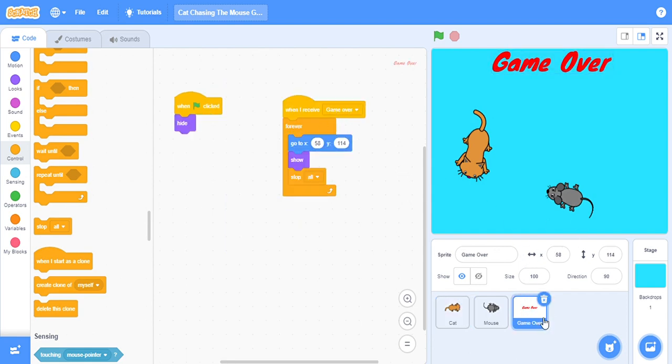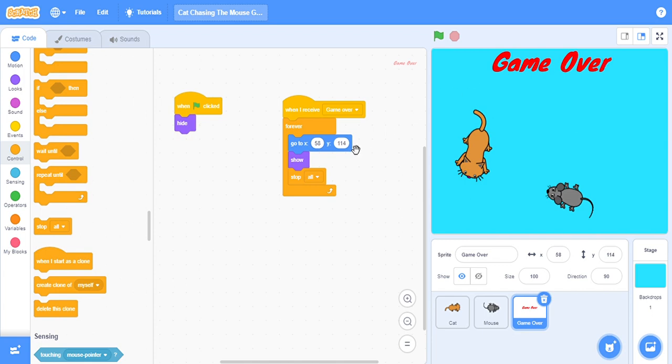When it will receive game over, forever it will go to this direction, which is 15, 114. It will show and it will stop all. When we start the game it will not show, but when the cat has touched the mouse, then it will show.